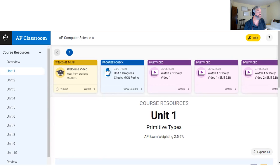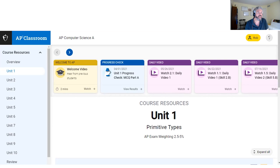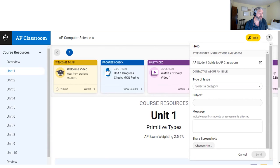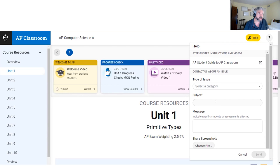I have a fictional class — this is not my class, not my student. When you log in as a student, your view will be a little different than your teacher's view. The first thing I wanted to point out is this help and AP Student Guide. When you click the button with the question mark at the top, that's your help menu, where you'll find step-by-step instructions and videos on how to get the most out of AP Classroom. There's also a 'contact us about an issue' option — but this is strictly for tech issues, not questions about the exam, rubrics, or scoring.